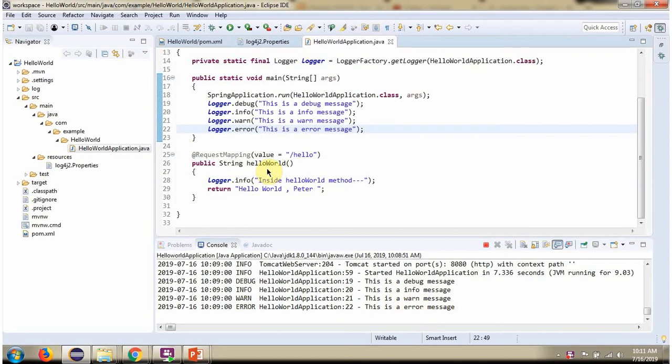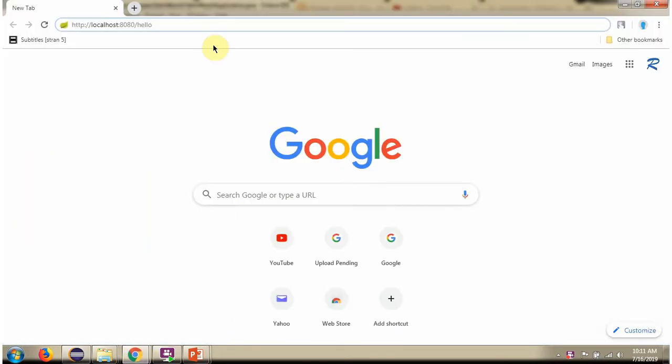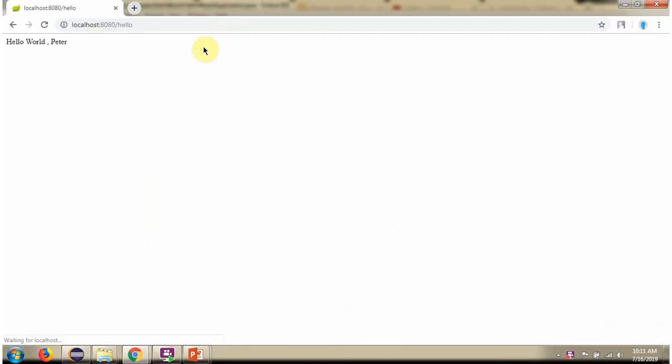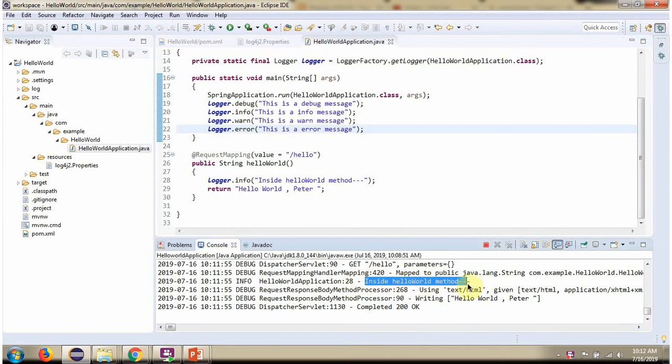Next, I will call this method by sending a request to this path, and we will see this info level log will be printing. Here you can see the output. And here you can see the info level log has been printed.